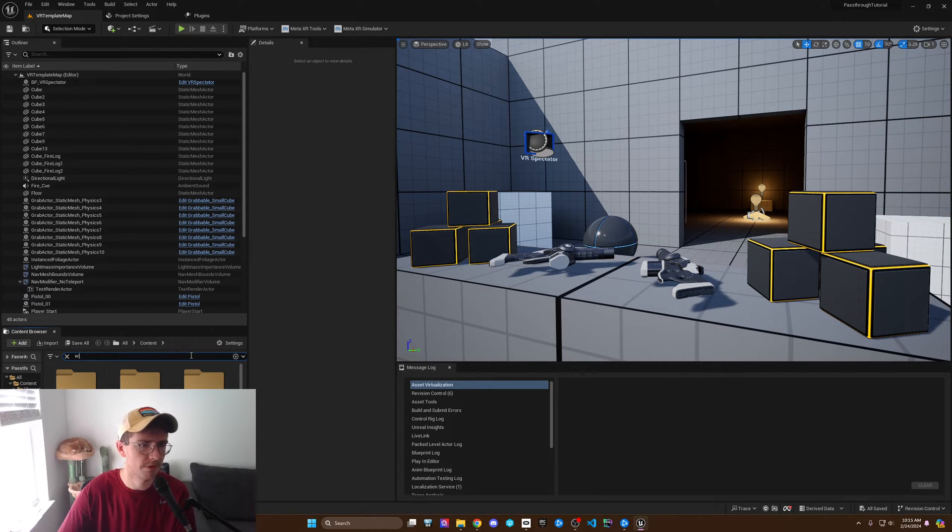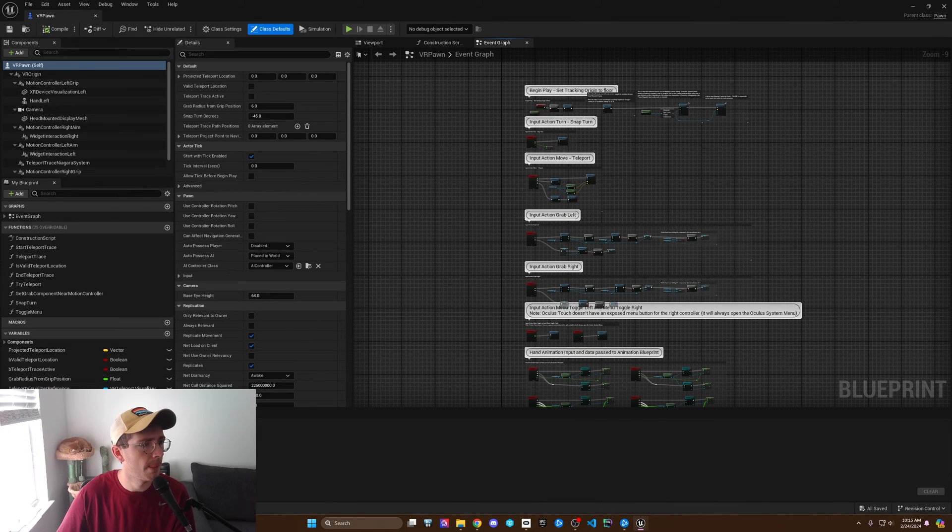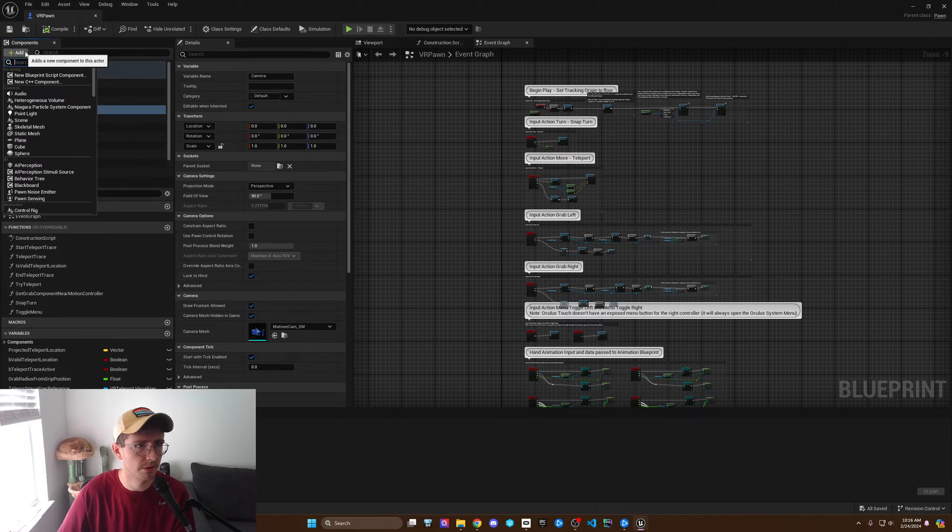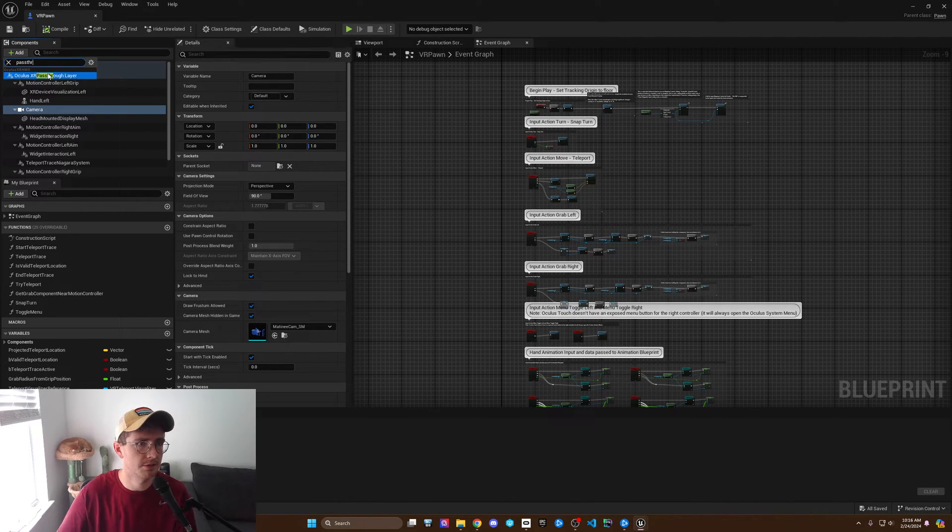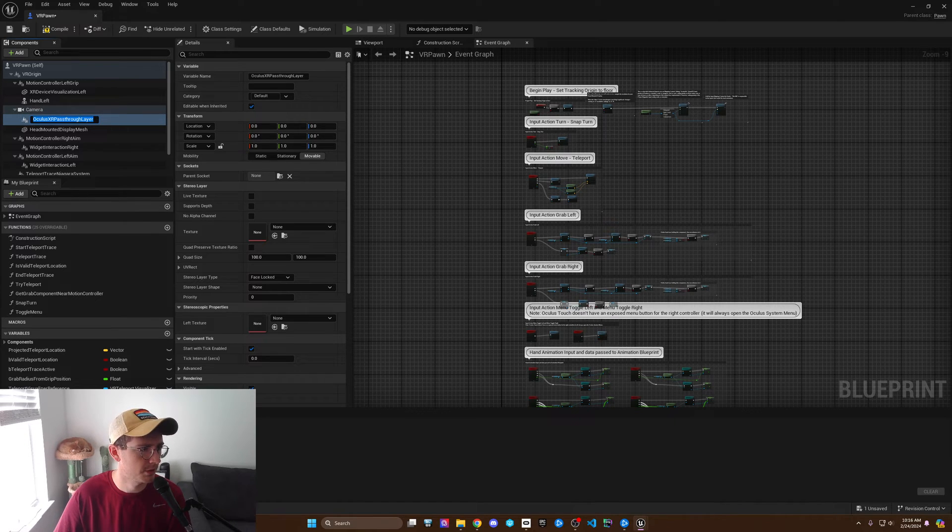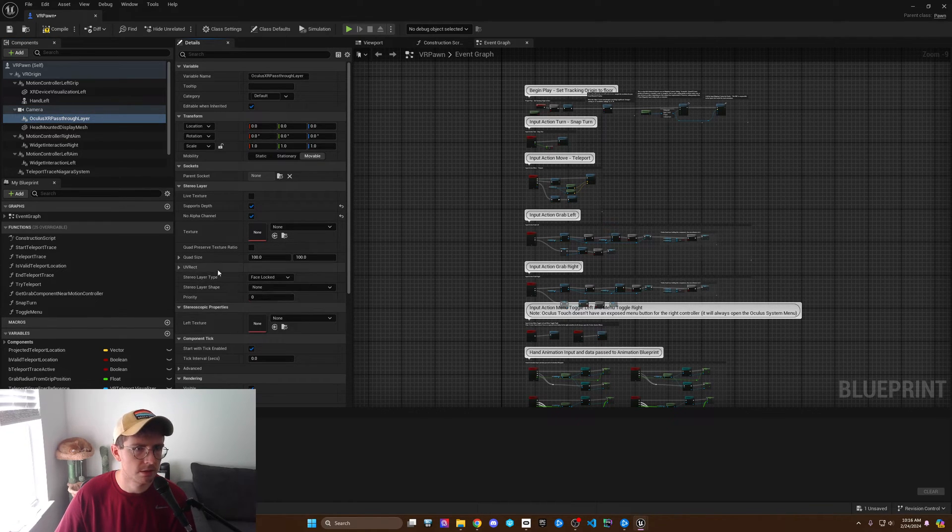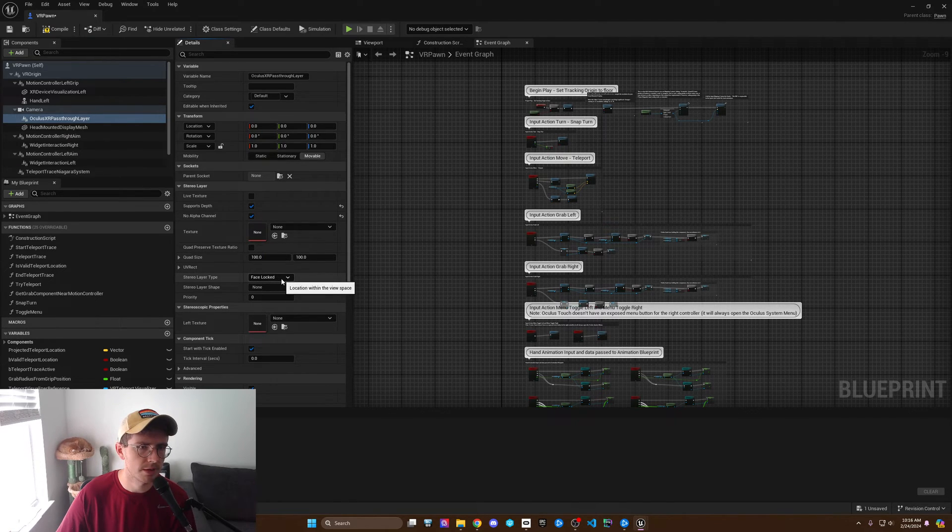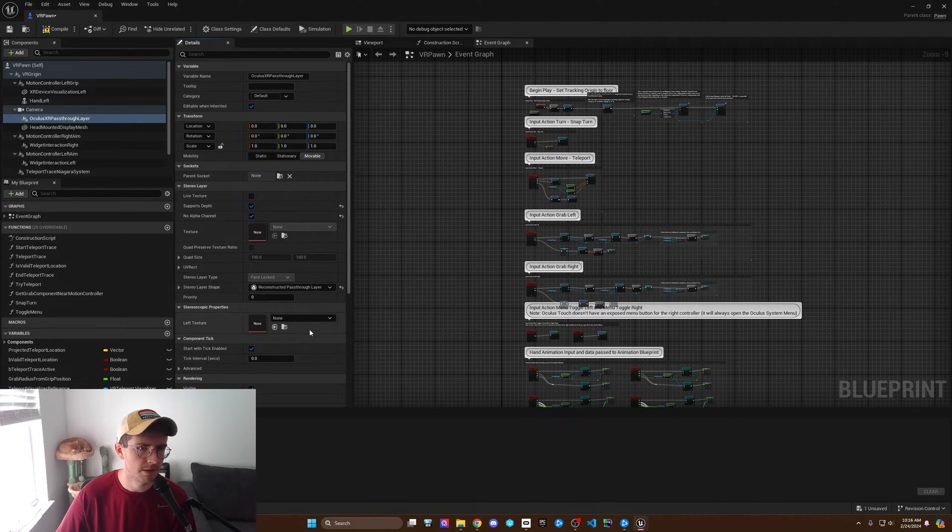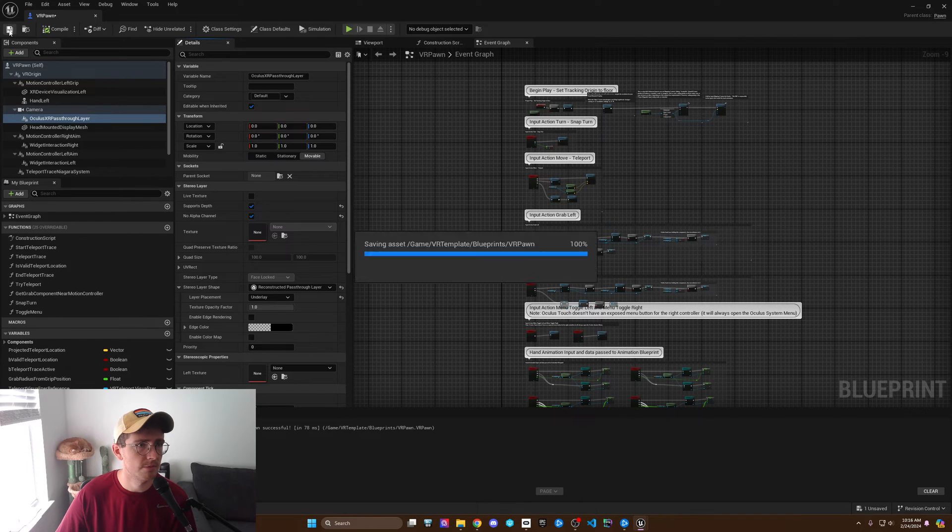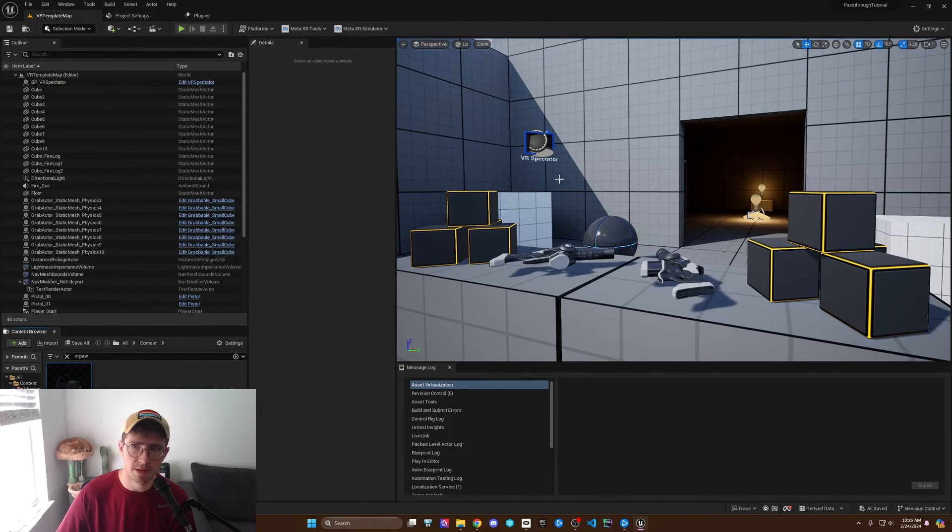To the camera component, we're going to add an Oculus pass-through layer. There's a couple things we need to adjust here. We need to support depth, we need to do no alpha channel, and then we need to set stereo layer shape to reconstructed pass-through layer. Then we're going to press this little arrow to go down here and we're going to do underlay. That should be good. Compile and save.